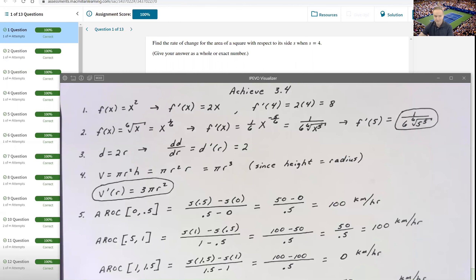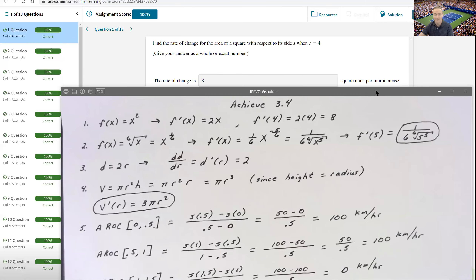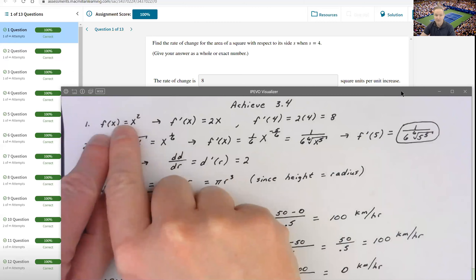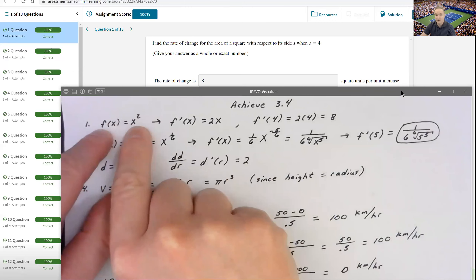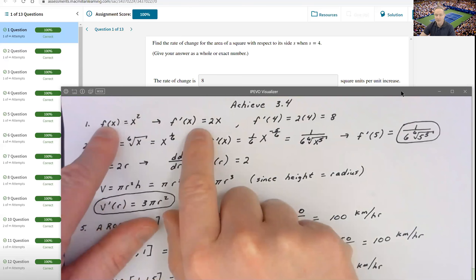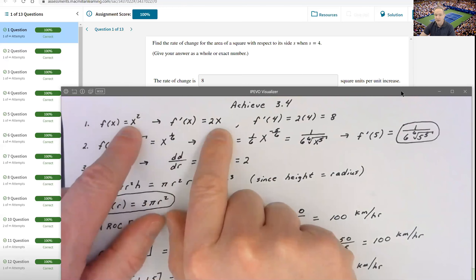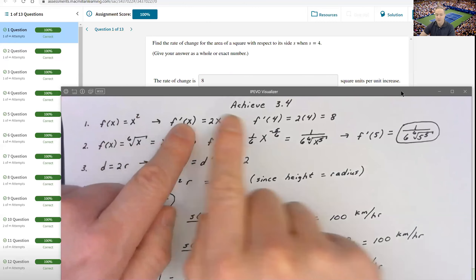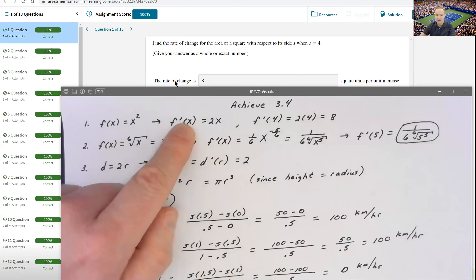The first problem asks for the rate of change of the area of a square with respect to its side s when s is 4. I used x instead of s, so the area formula is f(x) = x squared. The derivative f'(x) is 2x. Evaluating at x = 4 gives 2 times 4 equals 8. So the rate of change is 8 square units per unit increase.